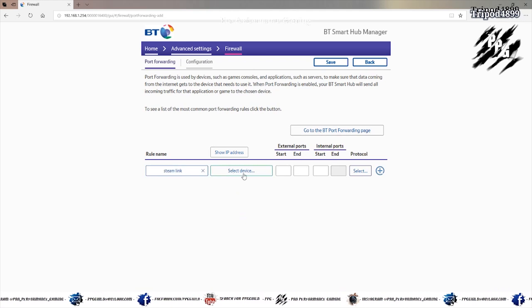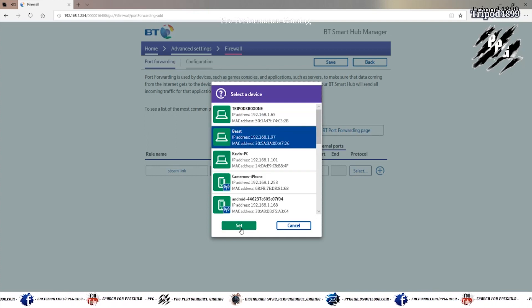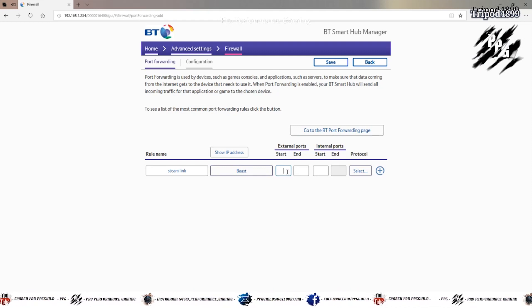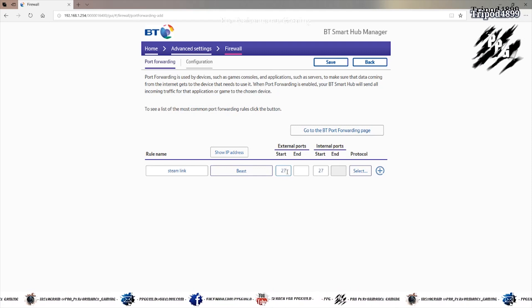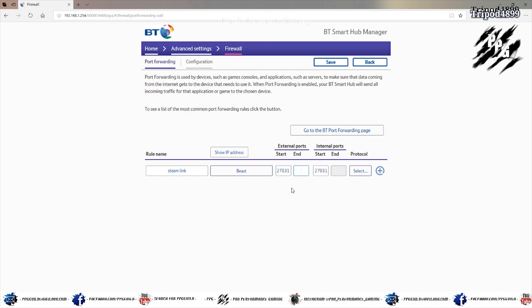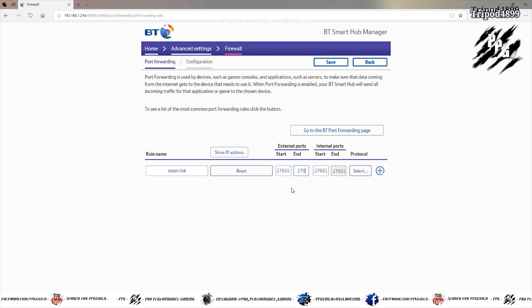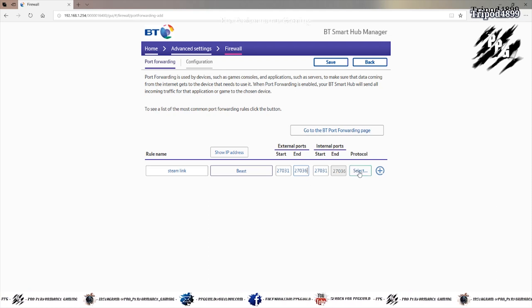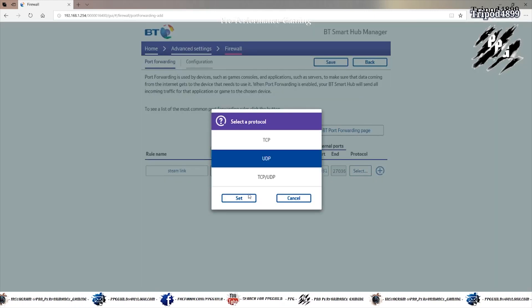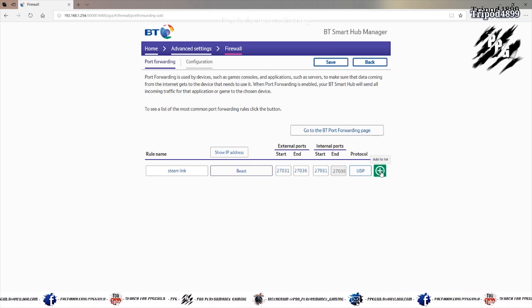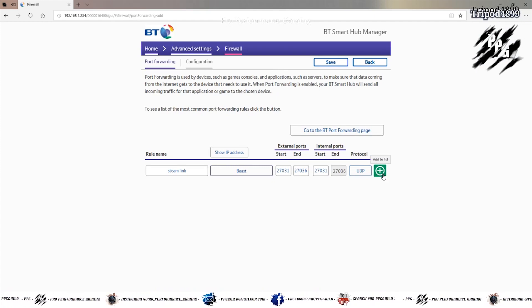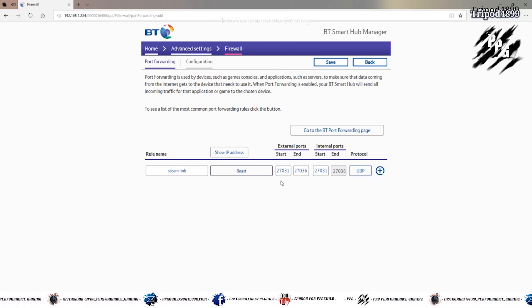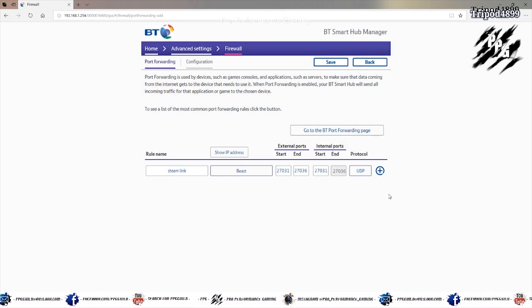You add something like Steam link. Select the computer you want to use. And then you want to open ports from these numbers. 27031 to 27036. And you want to select UDP. Now if I put it in already. You add it to the list. If I do it. It will say it's already there. Just double check everything. Click it. I've already got it added. But it would add it to the list if you did it.